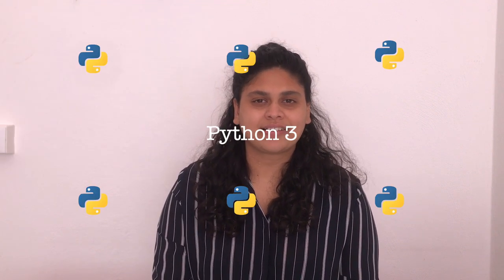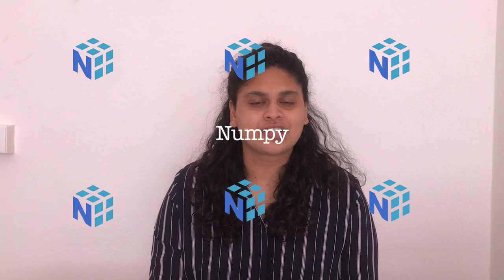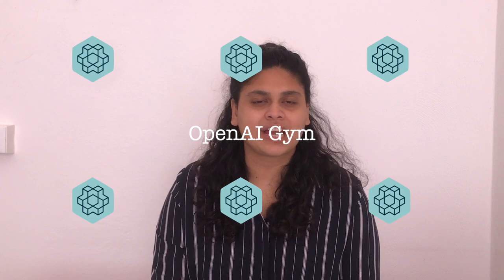To follow along with today's video, you'll need a Python 3 environment with PyTorch, NumPy and OpenAI Gym installed.